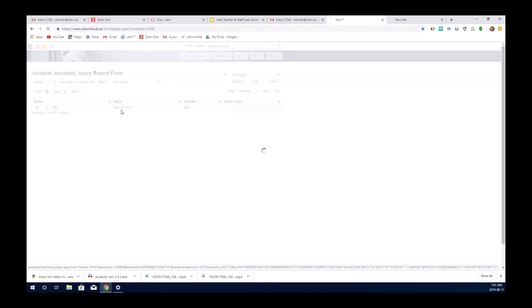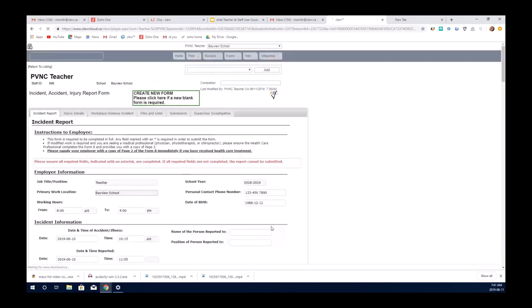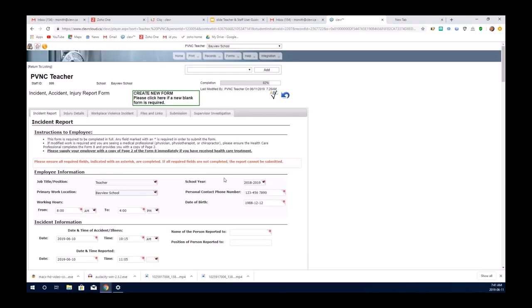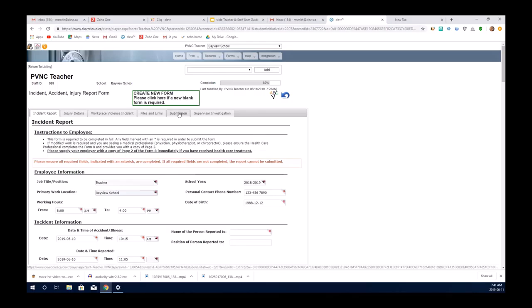You click it open and the page that you land on is the most recent record. If you have done a previous record in Clever, this information will appear and it could be a submitted form that you've done already or it could be a new form that you are currently working on.